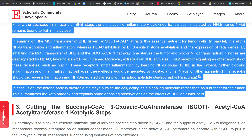By inhibiting the MCT transporter of BHB and the SCOT/ACAT1 pathway, one starves the tumor and blocks NF-κB transcription. Histones are deacetylated by HDAC, favoring a shift to adult genes. Moreover, extracellular BHB activates HCA2 receptor signaling, as do other agonists such as niacin. These receptors inhibit inflammation by keeping NF-κB bound to IκB in the cytosol, further blocking inflammation and inflammatory macrophages — effects mediated by prostaglandins. Niacin or other agonists such as andrographolide (Andrographis paniculata) should decrease inflammation and NF-κB-mediated transcription.